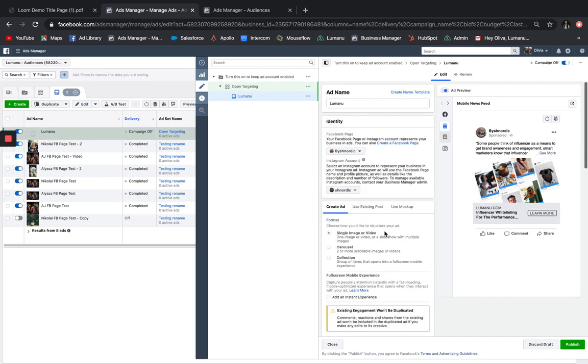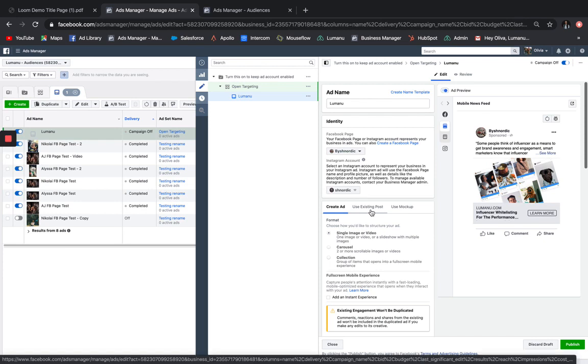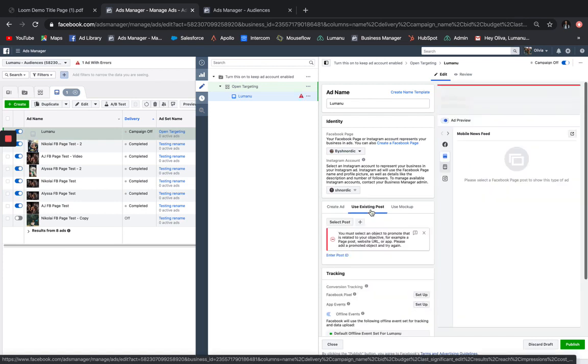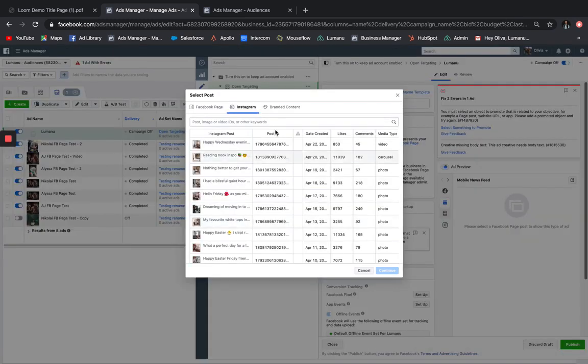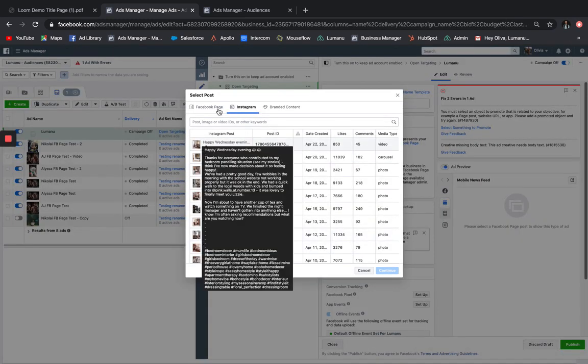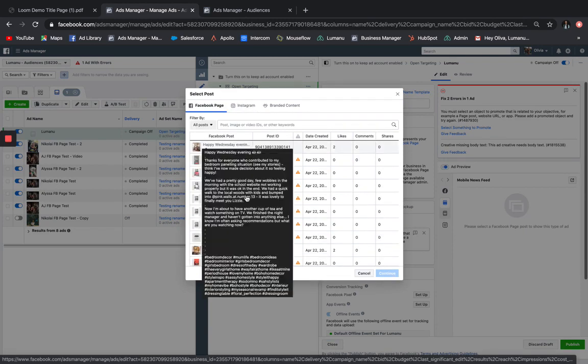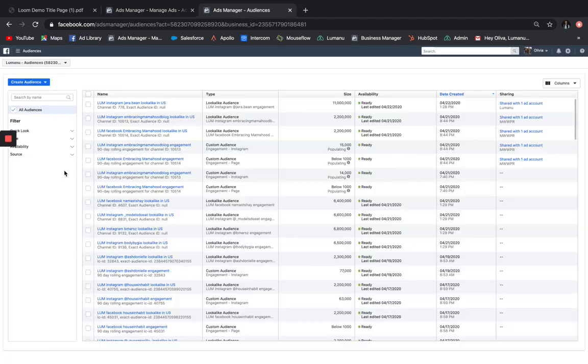Another way you can create the ad is by using existing posts. Go ahead and tap that. And here's where you'll see all content that the influencer has posted on their page, for both their Instagram account and their Facebook page.